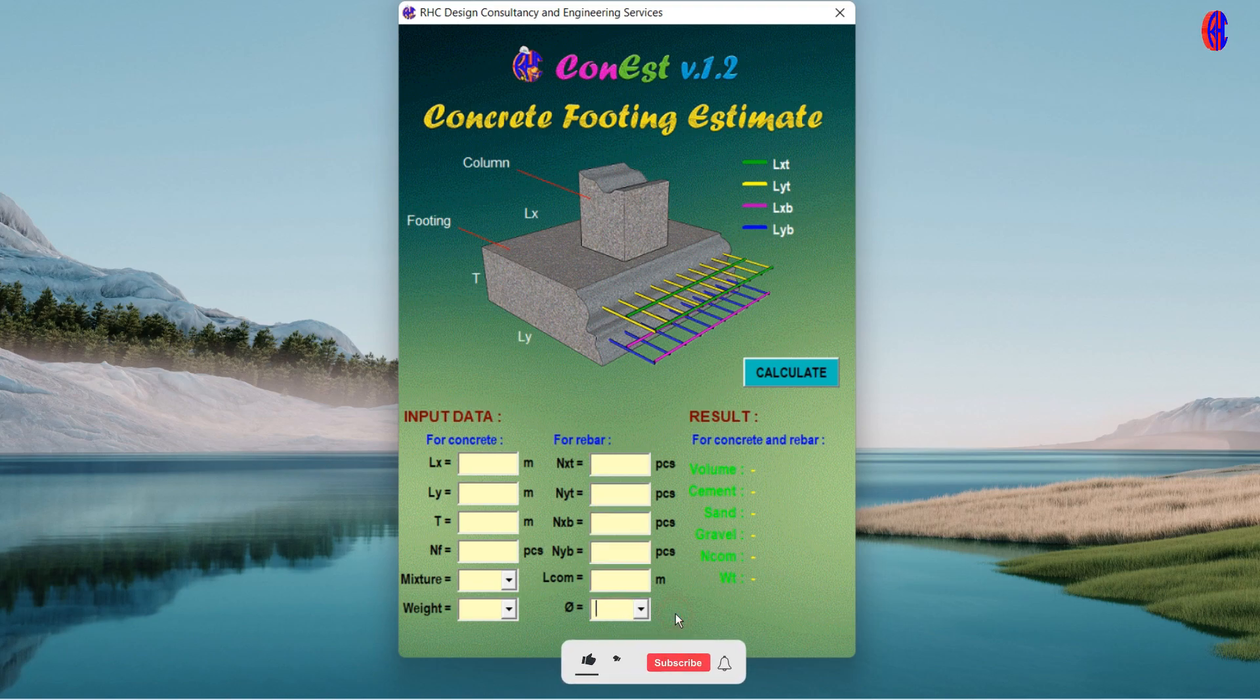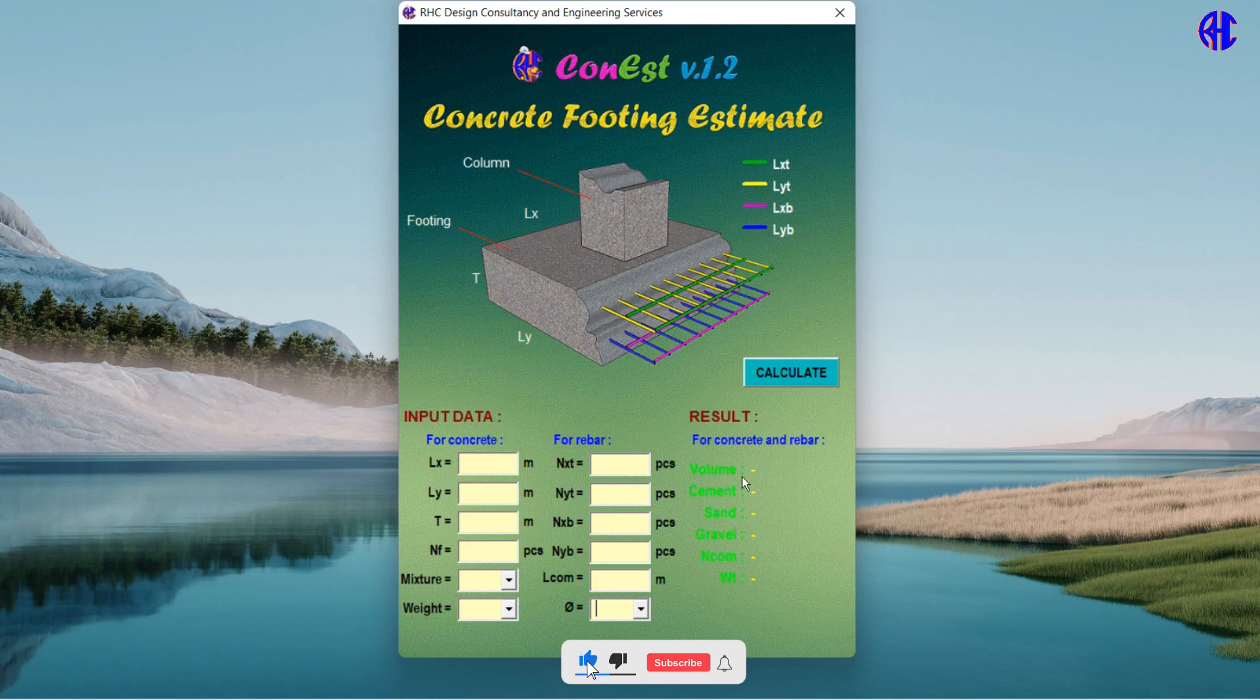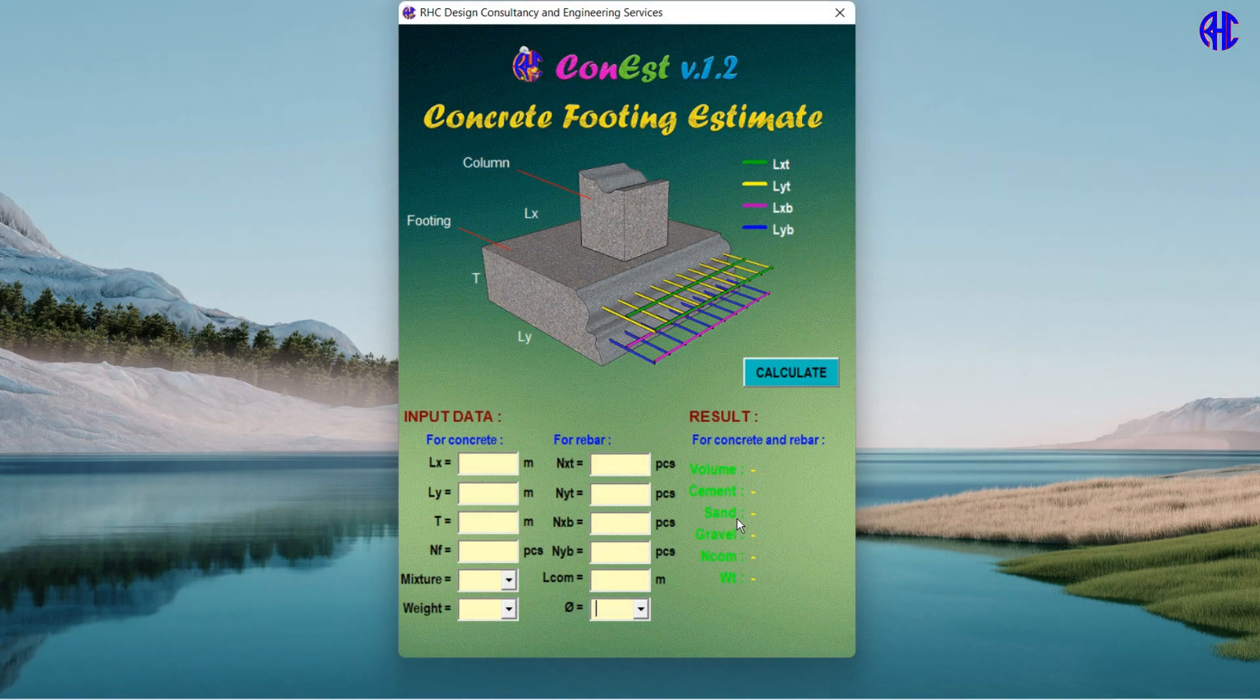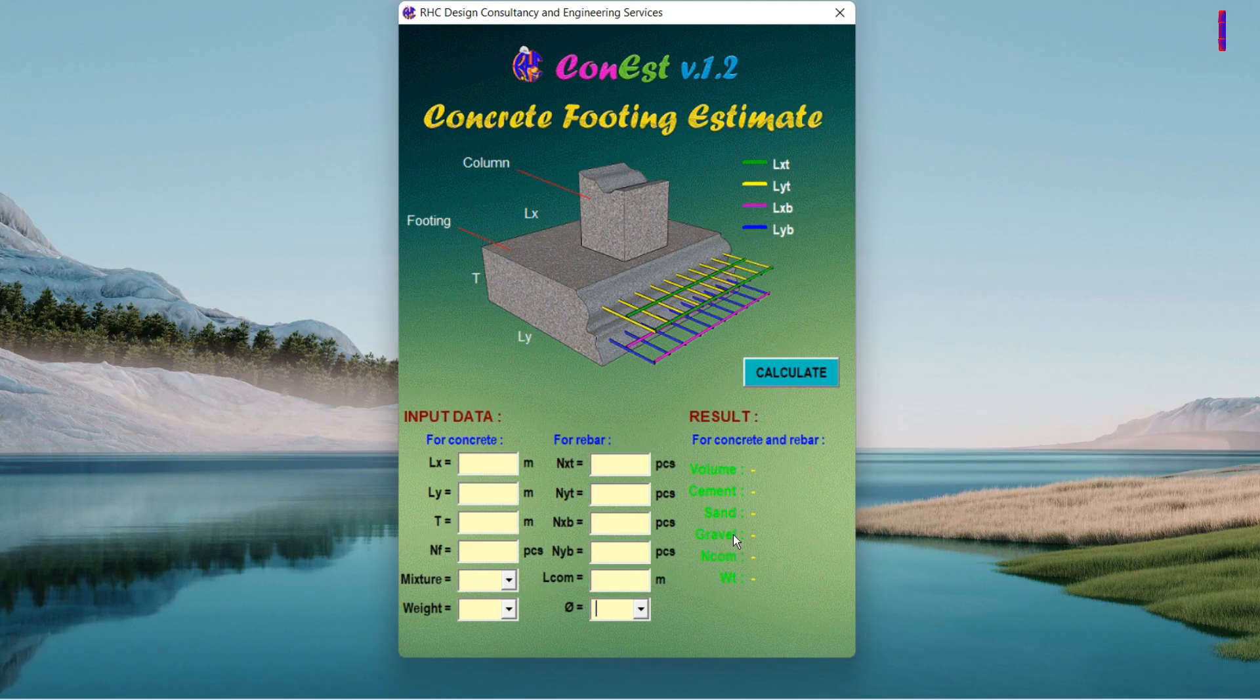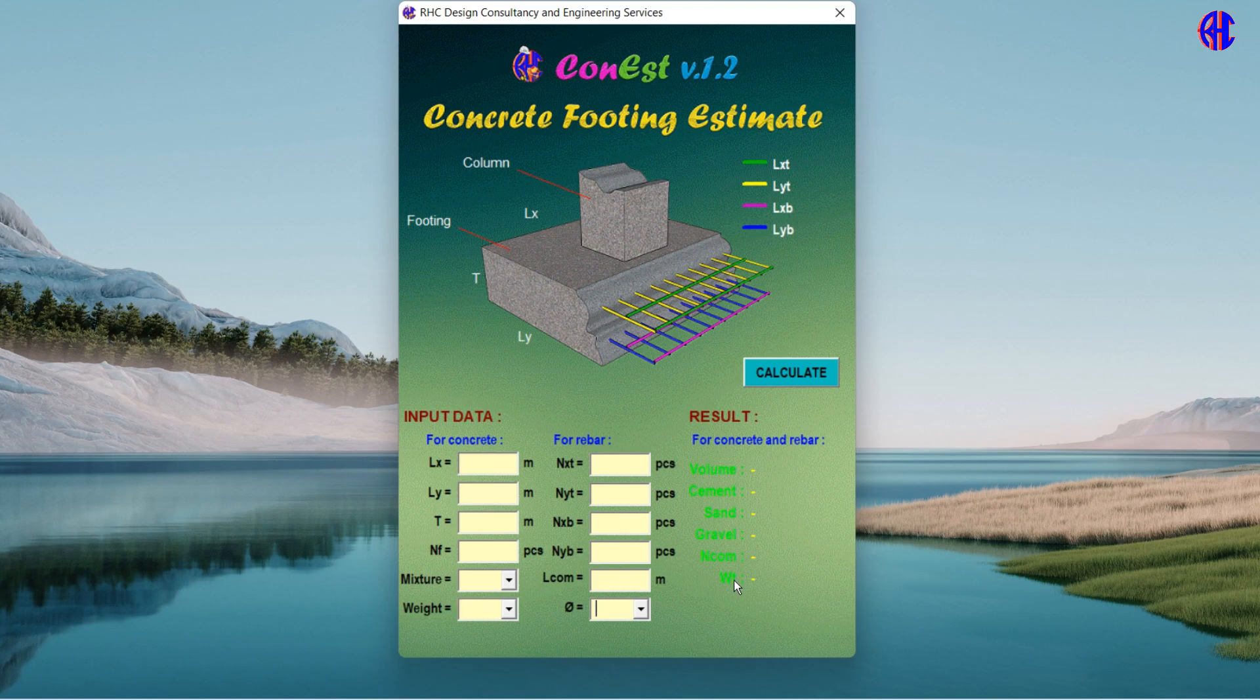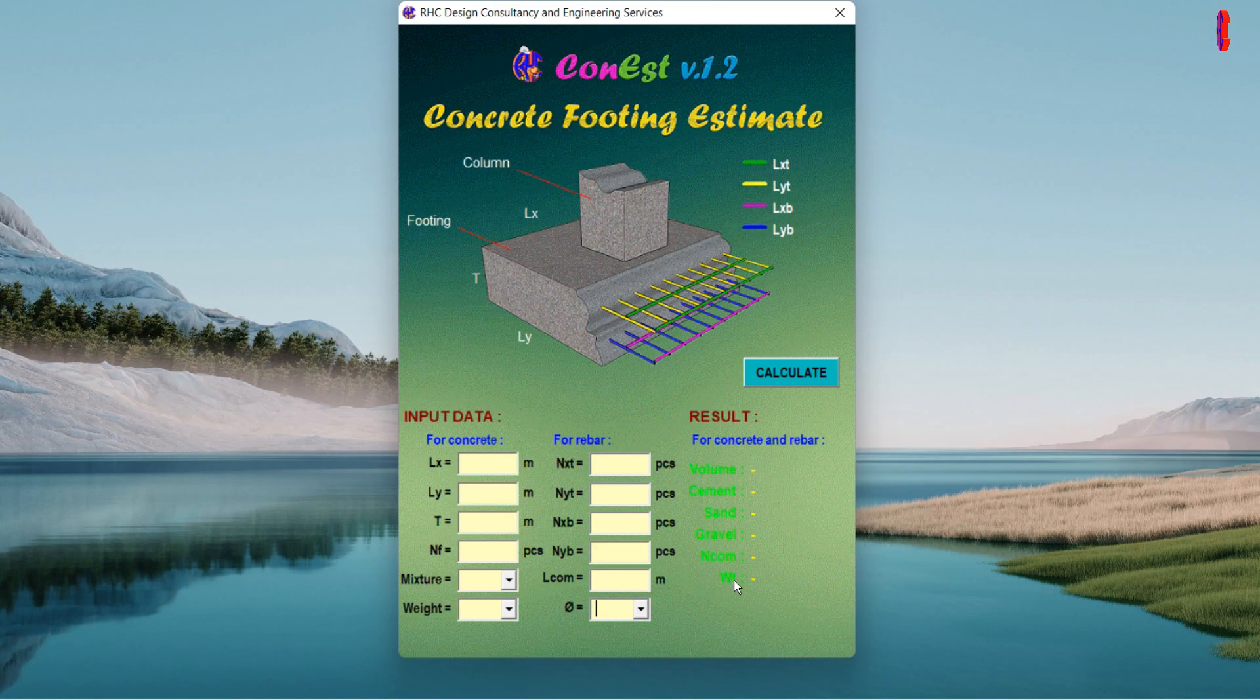Under the results: Volume represents the total estimated volume in cubic meters. Cement represents the total estimated cement quantity in bags. Sand represents the total estimated sand quantity in cubic meters. Gravel represents the total estimated gravel quantity in cubic meters. N com represents the total estimated rebar quantity based on the given rebar commercial length in pieces. WT represents the total estimated weight of reinforcing bars in kilograms.